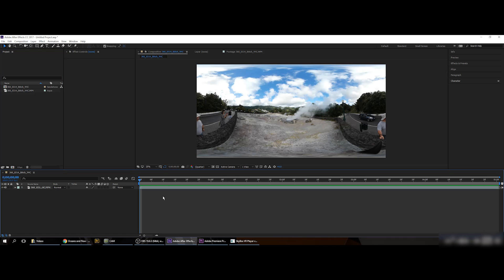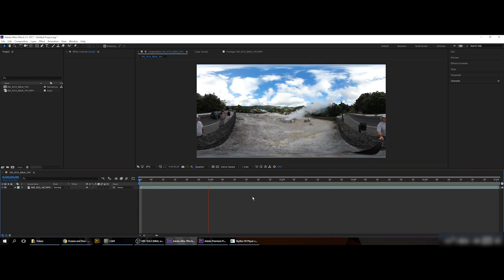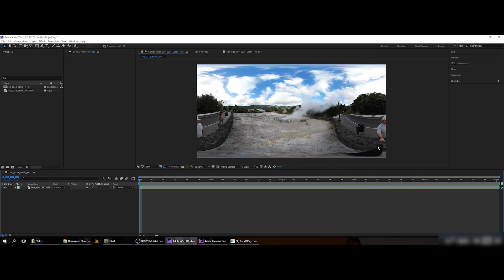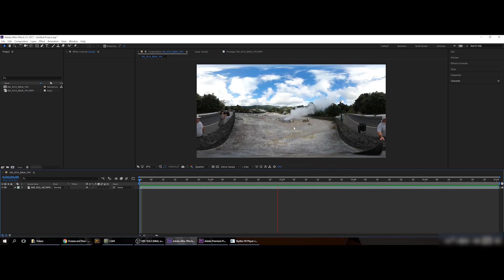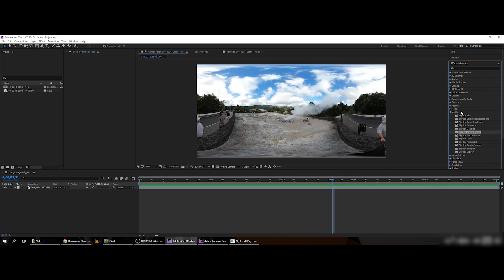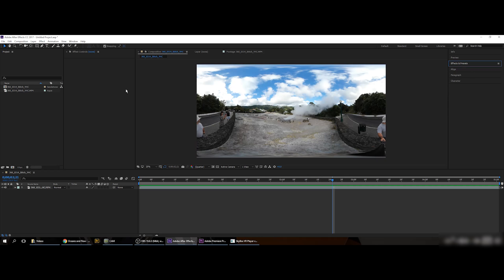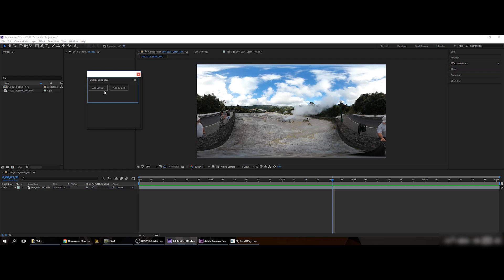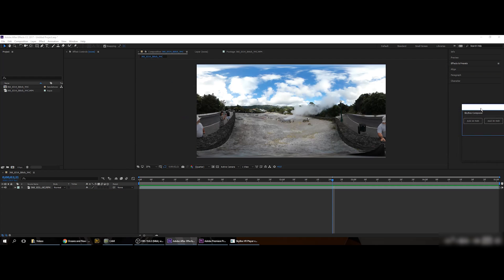Now let's go to After Effects. I have an image of some hot springs shot with a selfie stick, so the image moves around a bit. In the Effects and Presets panel, you can see all the same Skybox stuff from Premiere Pro, plus a lot more. I'm going to open the Skybox Composer panel and dock it here.